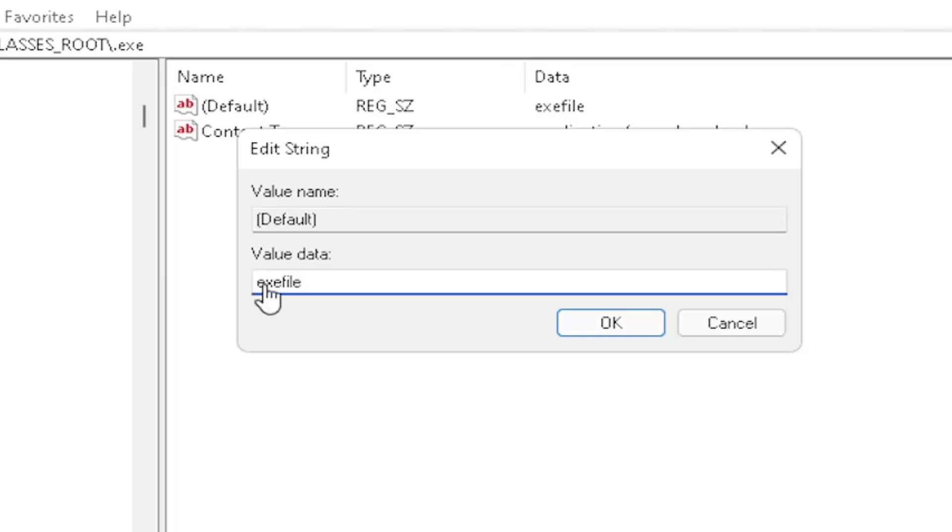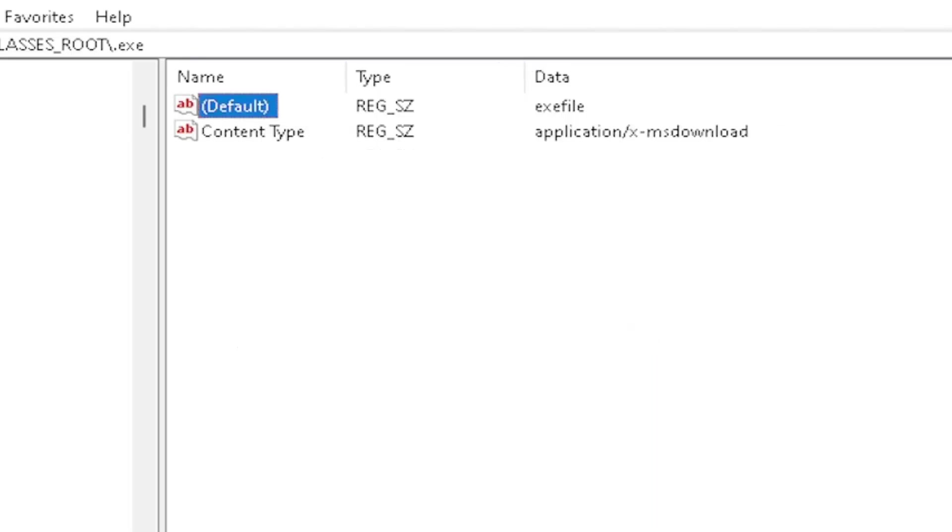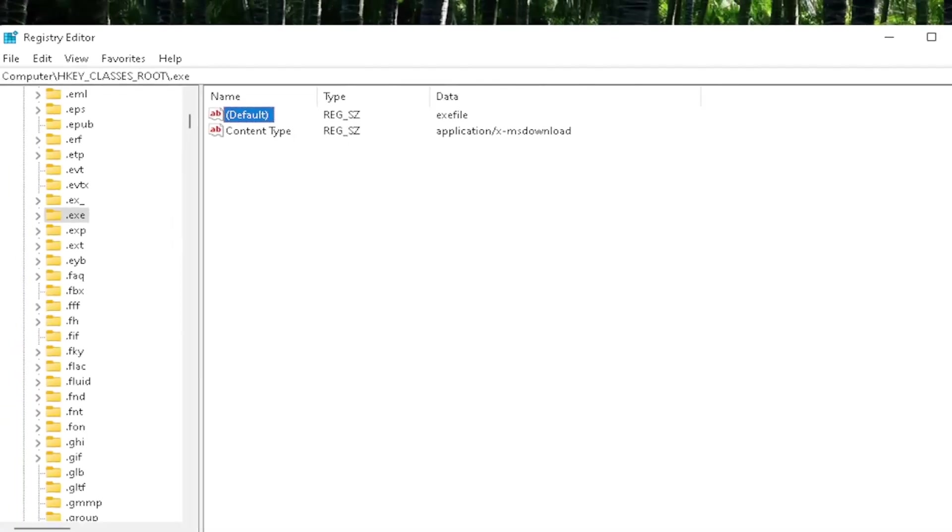So again, very important. It says exefile. No spaces in between. So again, make sure it's exactly how you see it on my screen here. So click on OK to close out of there.